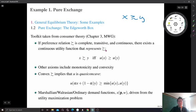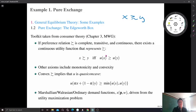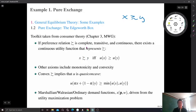Representation means: if one consumer prefers commodity x to y, then the utility function that represents this relation gives u(x) ≥ u(y). That is a real-valued function. And vice versa: if u(x) ≥ u(y), then the consumer weakly prefers commodity x to commodity y. This allows for the possibility that two commodities are actually indifferent.